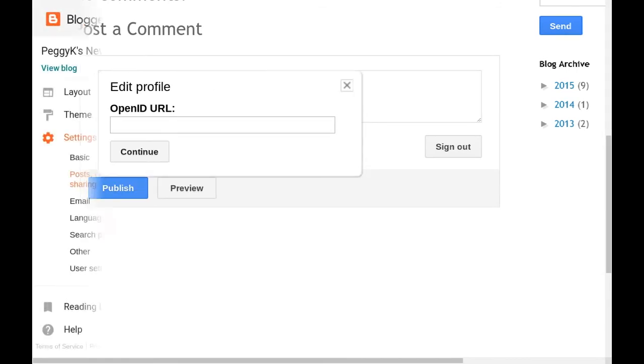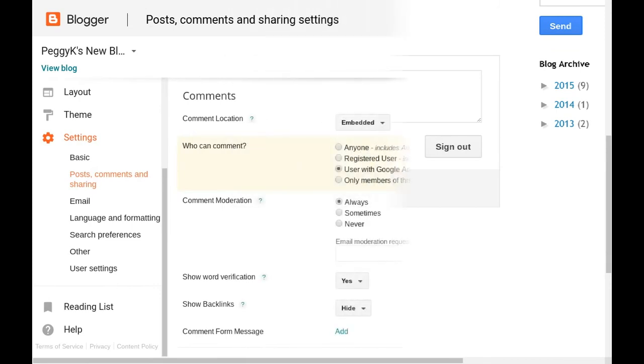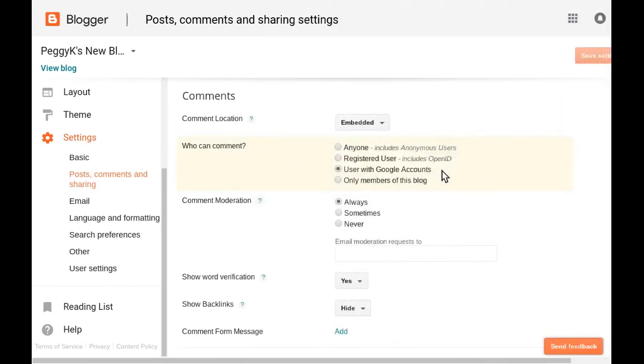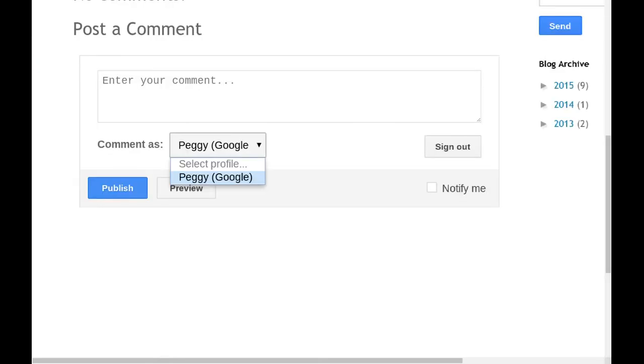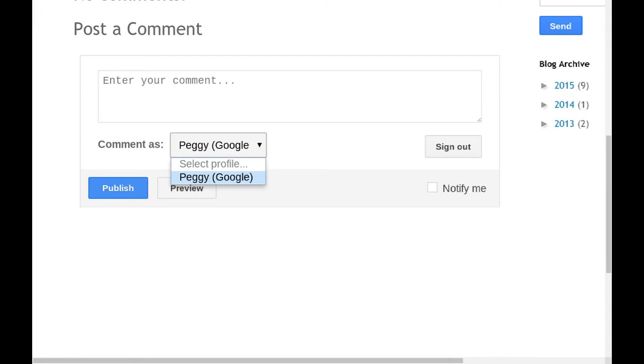The third option is to require the user to have a Google account to comment. When you have commenting set to Google accounts only, someone commenting on your blog will see their Google account name if they are signed into their Google account. Otherwise, they will be prompted to sign in.